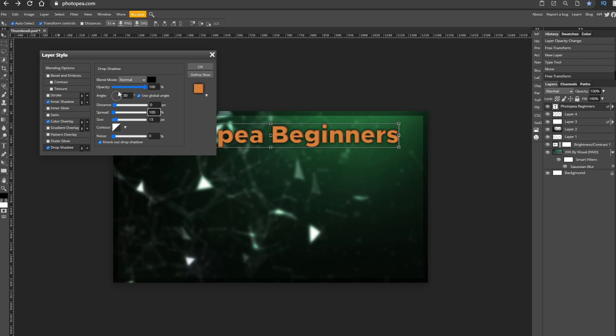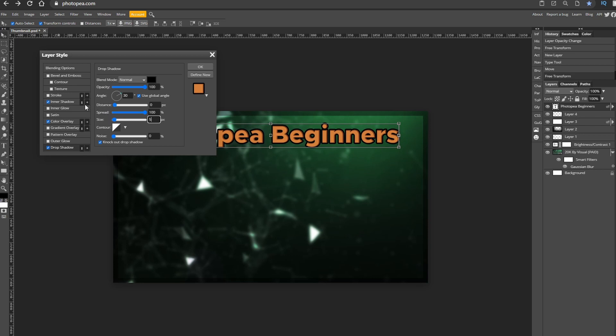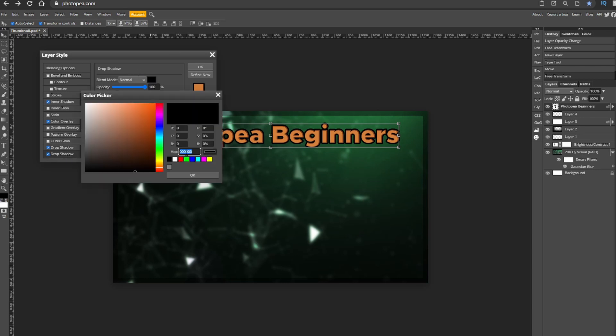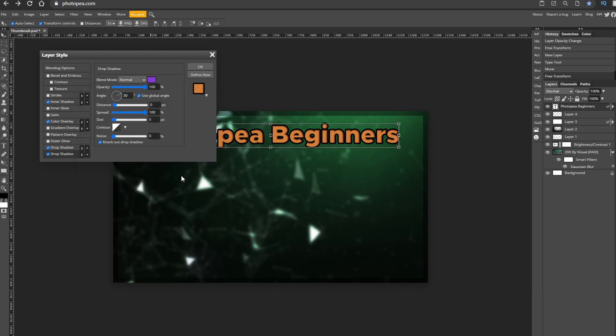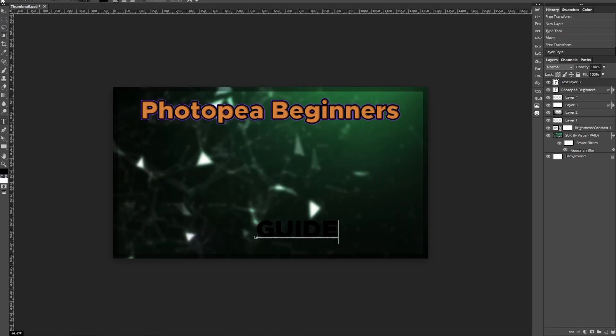Leave everything else and go to the plus to add a new drop shadow. Have these settings except the color should be purple and the size of seven not five. Now I'm adding more text, I'm writing guide and putting this at the bottom in the center.